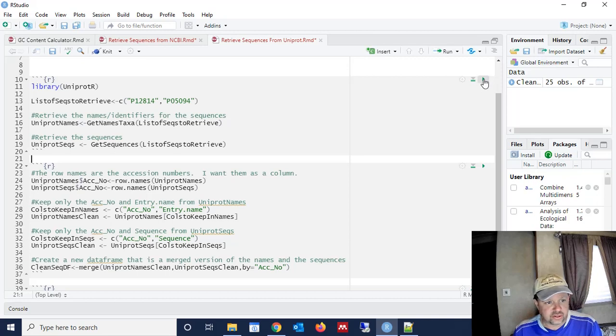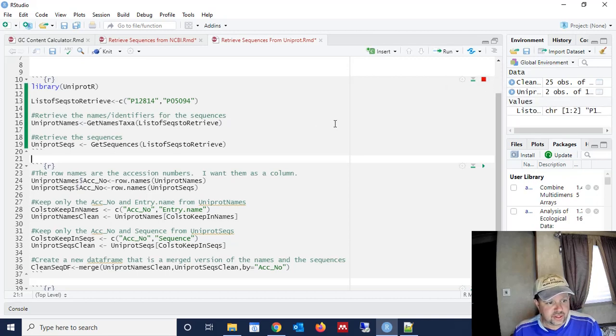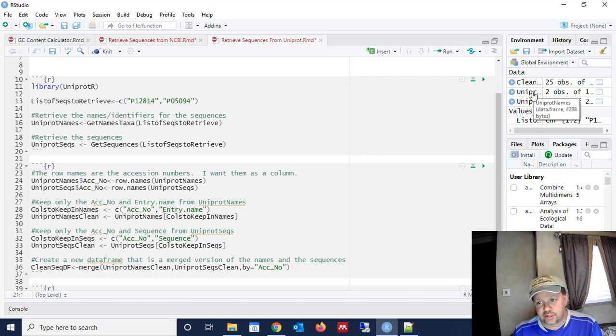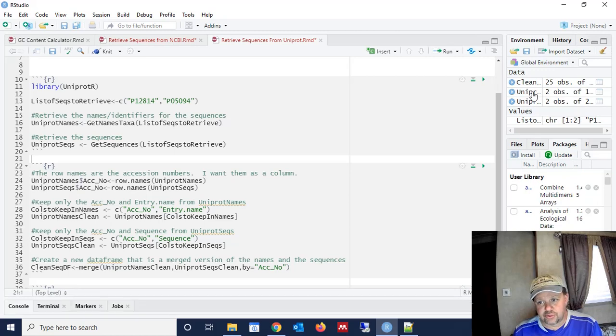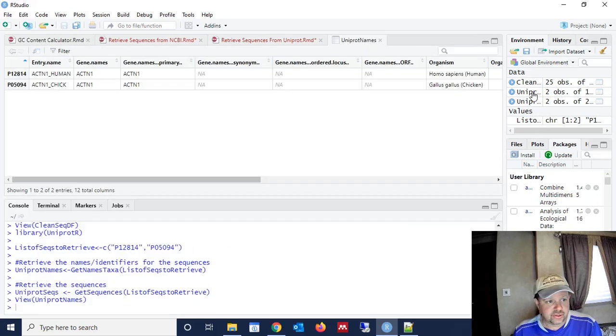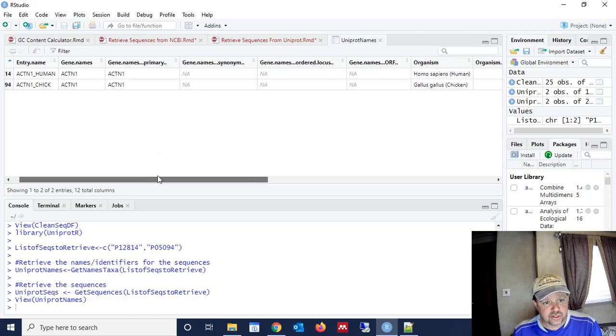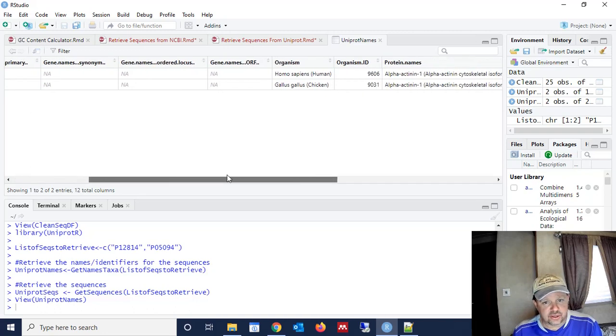So let's run this first chunk of code. And that's going to create two data frames for us, uniprot names and uniprot seqs. So let's take a look at the uniprot names first.